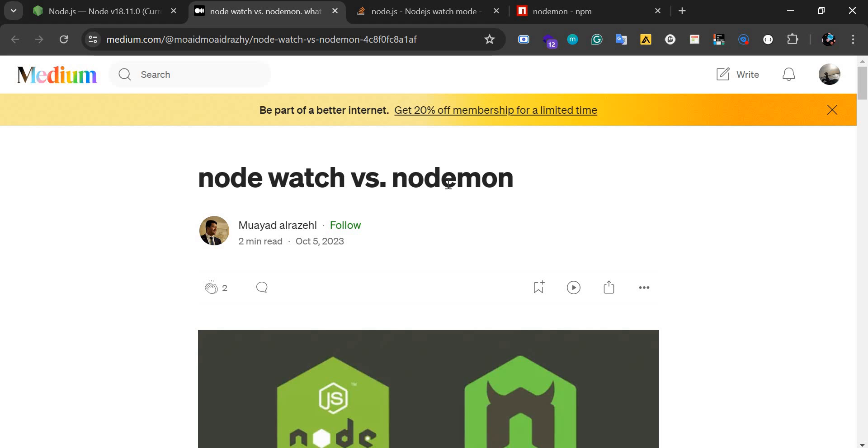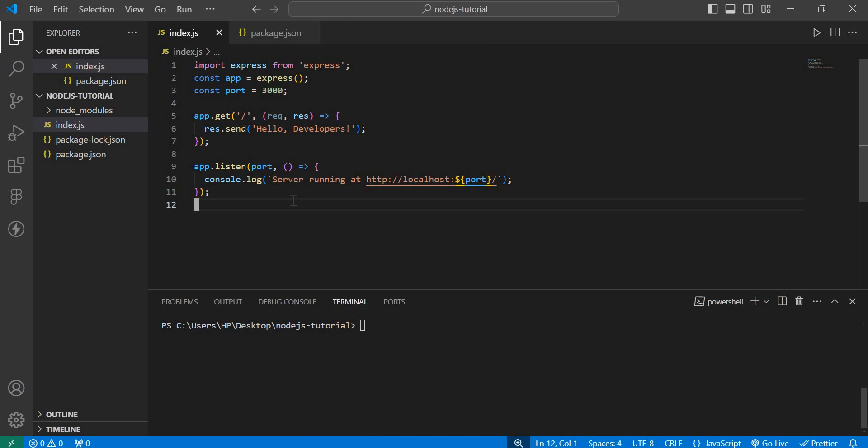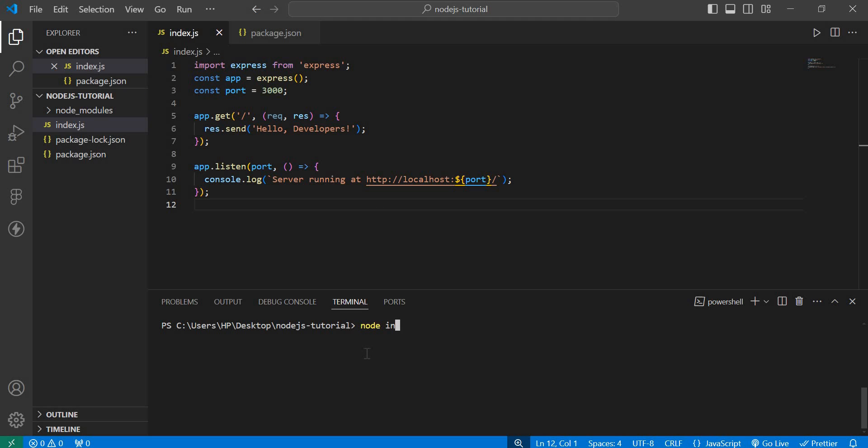This is the basic application and I'm using the Express framework to run my server. Normally what you do when you want to start this application is type 'node index', and when you do this, you can run the app and it starts the server.